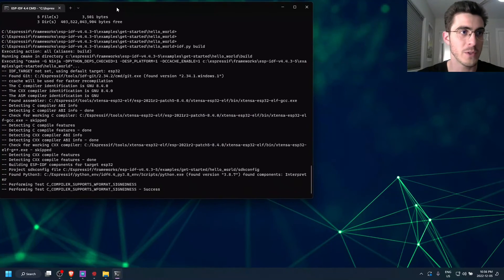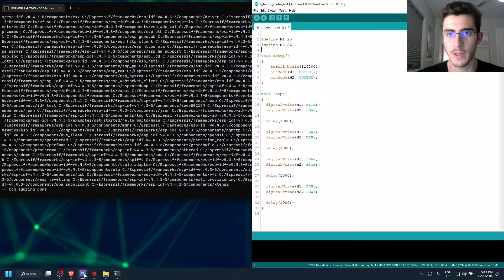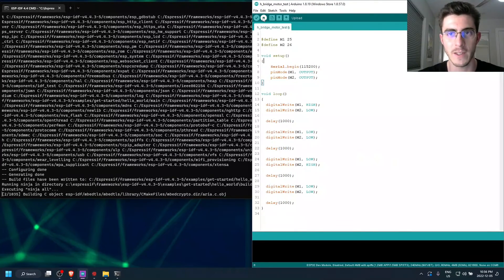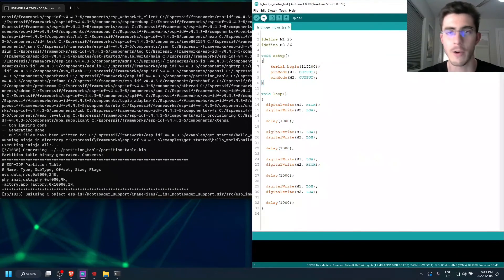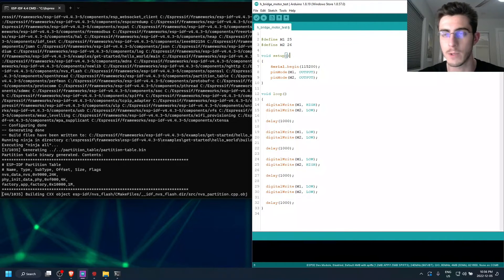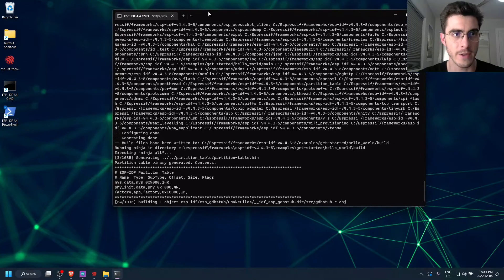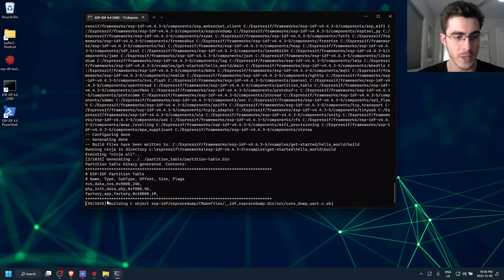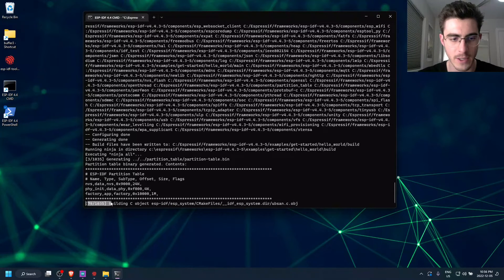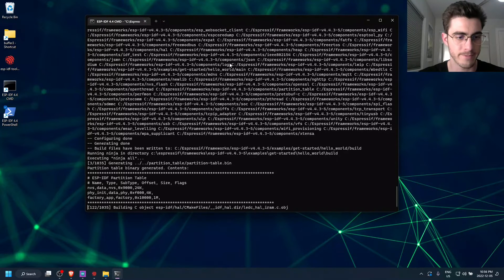If you've used Arduino before, this is all accomplished by clicking this arrow right here. And it kind of abstracts everything from you. But now we can see what's going on. So it's compiling 1,035 targets here. So this will take a few minutes. So we're just going to fast forward.